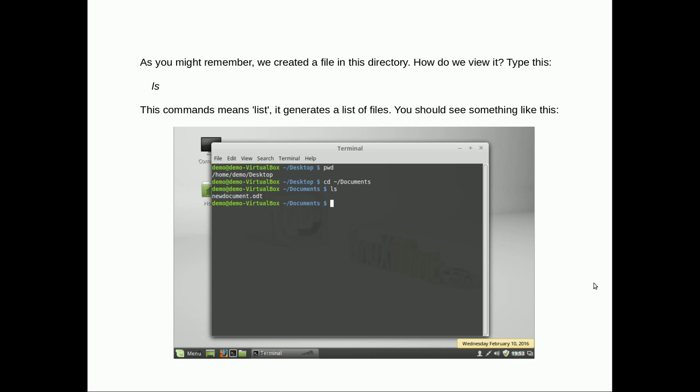So we've created a file in this directory as I already said. How do we view it? Let's type ls. That creates a list of files currently in that directory. You can see an example there.